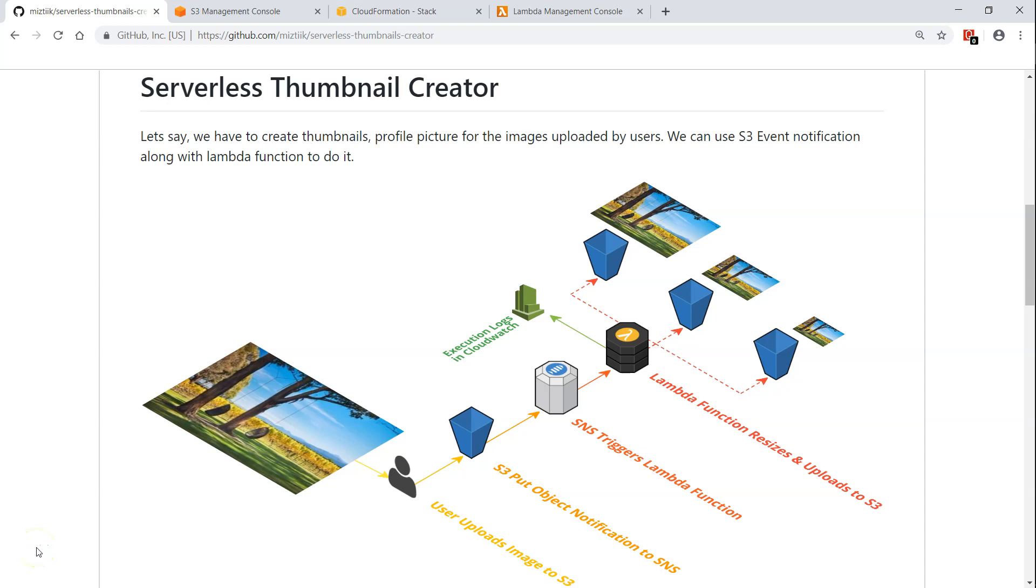Hello folks, welcome to our channel. Today we are going to see how we can use Lambda functions and S3 bucket to create thumbnails automatically.